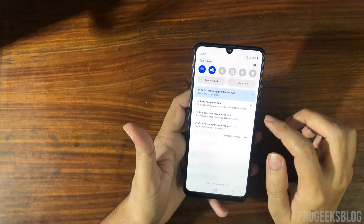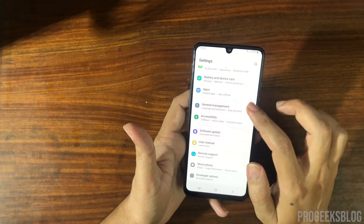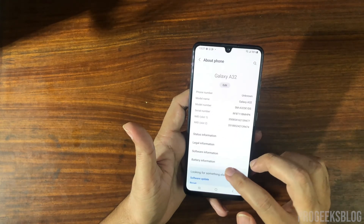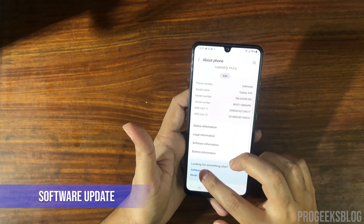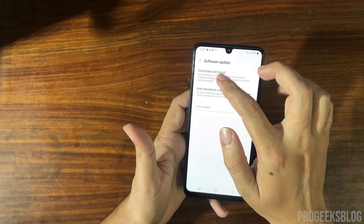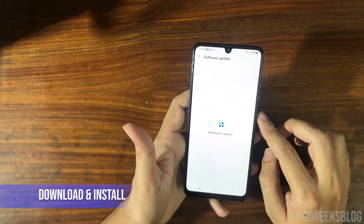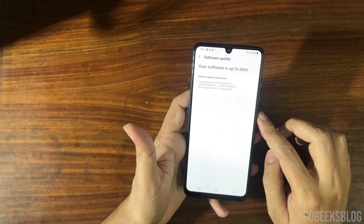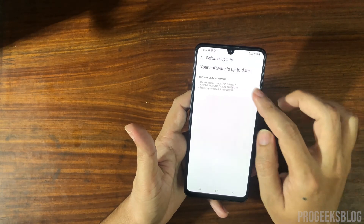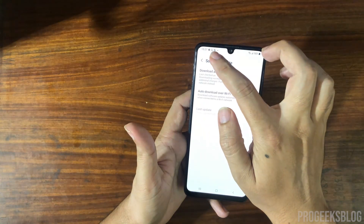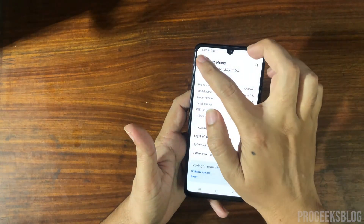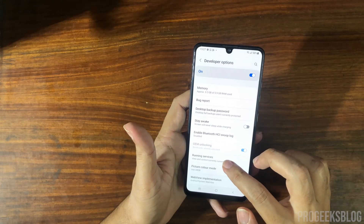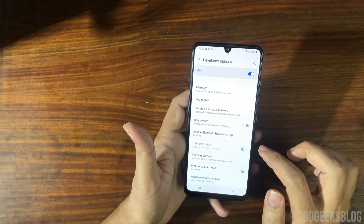Go to About Phone, tap on Software Update, and tap Download and Install. It will say your software is up to date. Now go back to Developer Options and the OEM Unlocking option should be visible there.